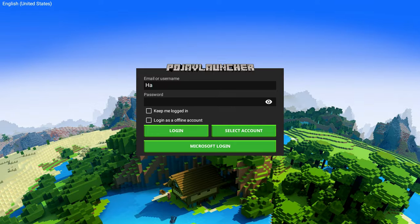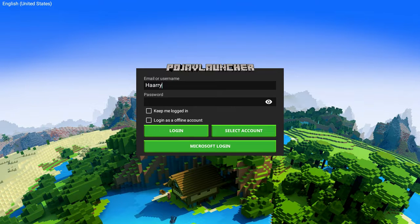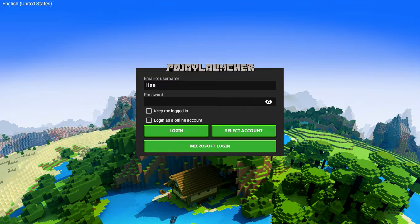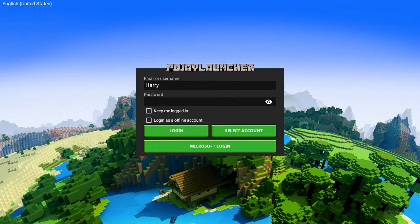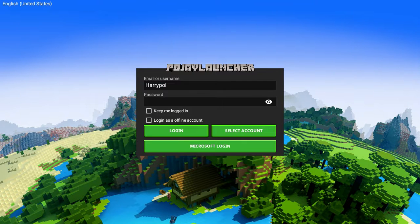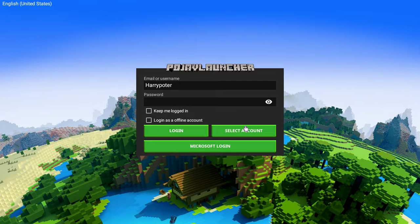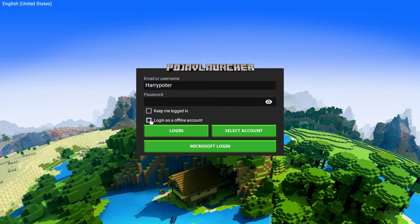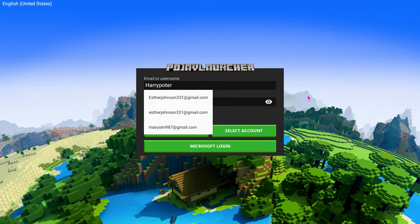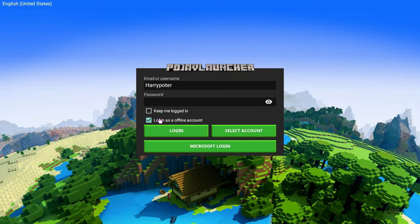Just put in, you can put in any name you want, and then you just press login as an offline account, and then you press login.